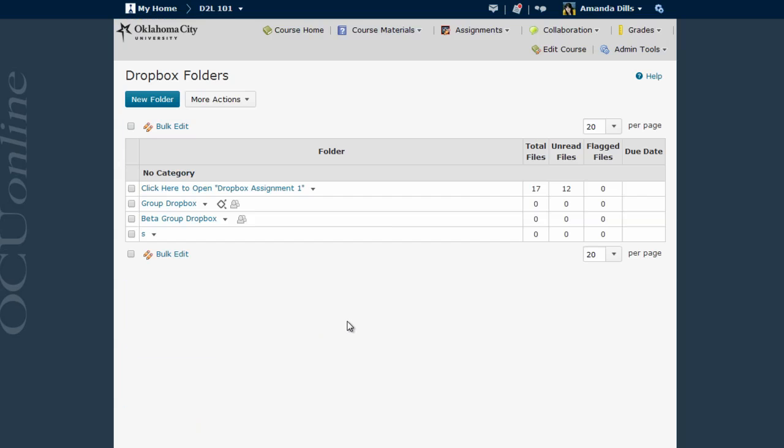You can see that in this sample course, I already have three Dropboxes created, and one of them has a total of 17 student files submitted to it. However, if this is your first time setting up a Dropbox, you'll want to start by simply clicking on the New Folder button.